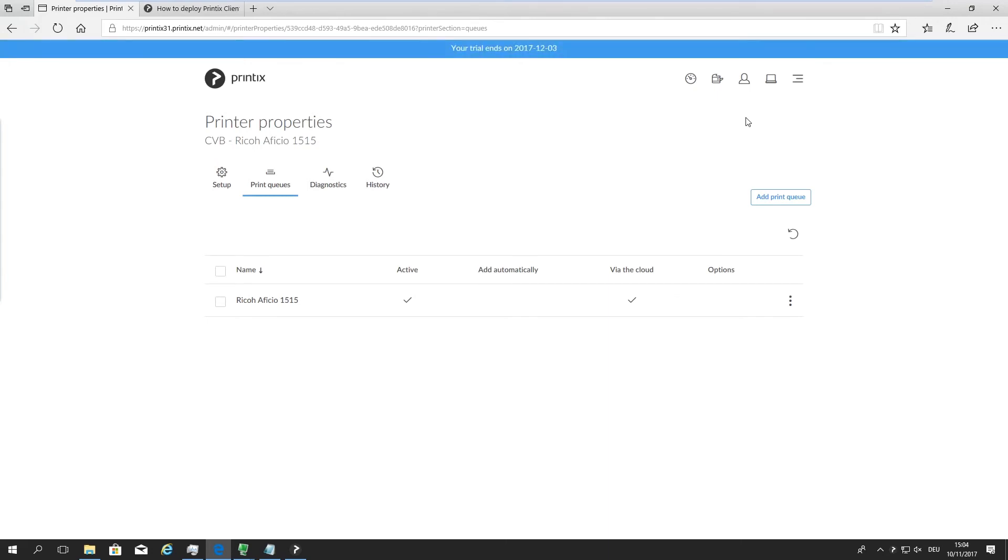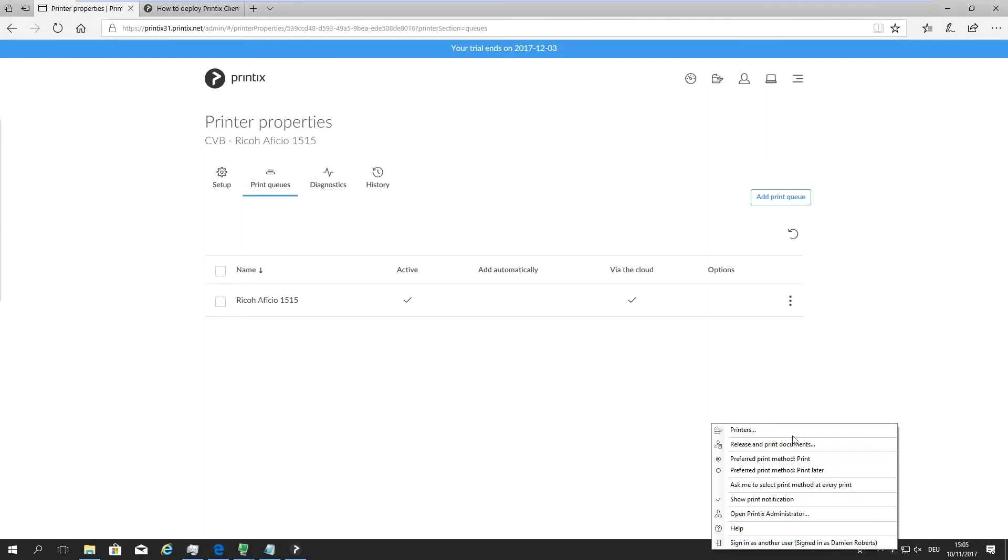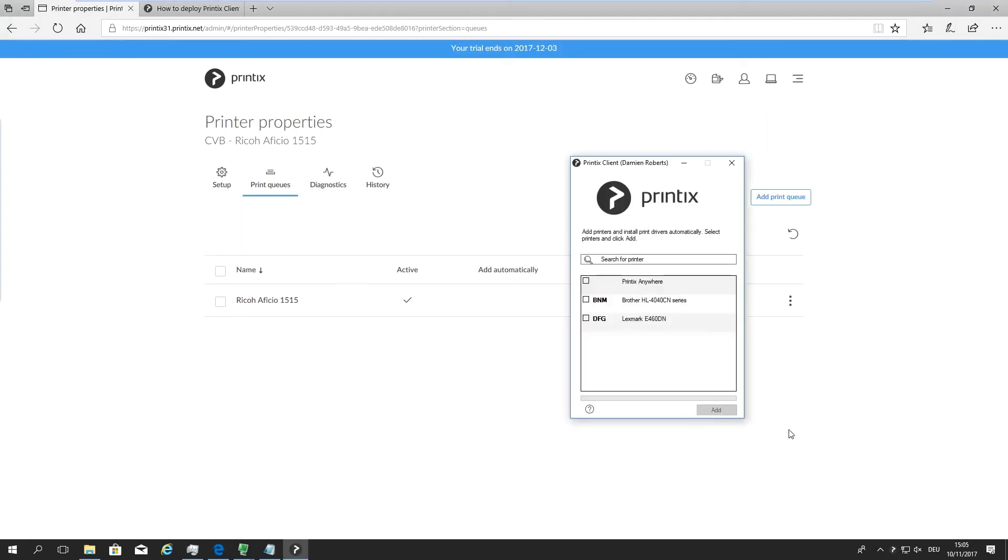What this does is it opens up the visibility for this print queue across all locations. So now when I go to my Printix client down here, you won't see any difference yet because it takes a few minutes for Printix client to update the new configuration out of the cloud.